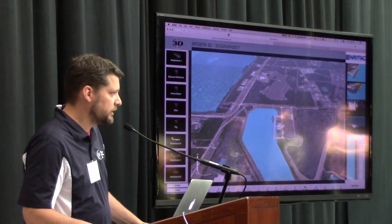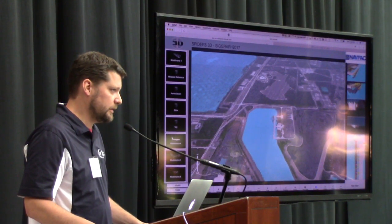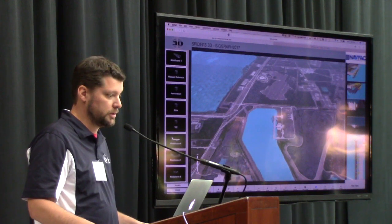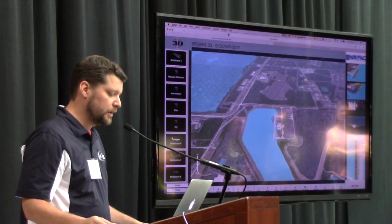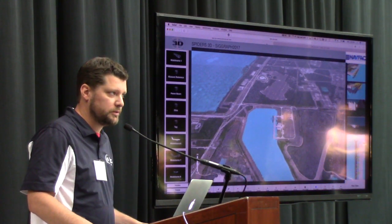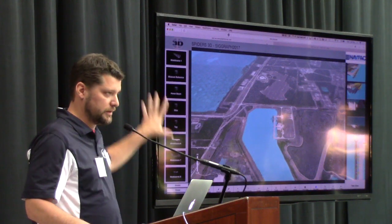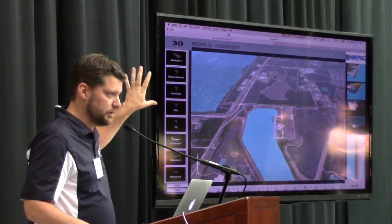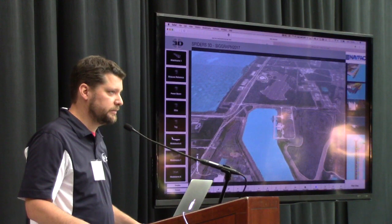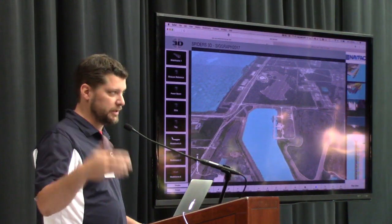By being able to look at it in the same common picture, it gives all of the stakeholders the ability to make decisions quickly. In 3D, we've created a situation where this can be up on screen with 30 or 40 people around at the same time, really just barking out orders.